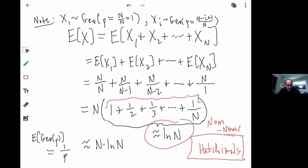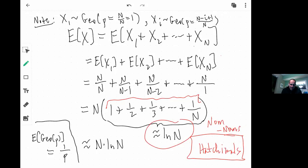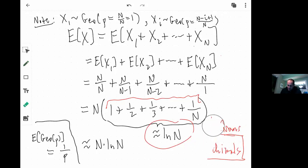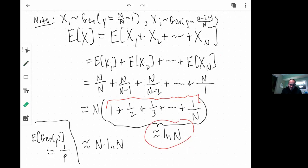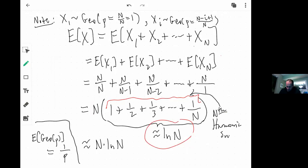One observation: even X1 had the geometric distribution — it was just a trivial geometric with p = N/N = 1. Each Xi has the geometric distribution with parameter (N − i + 1)/N. Now I can compute the expected value of X by looking at the expected value of this sum and using linearity of expectation. The expected value of a geometric is just 1 over the probability of success, so we flip the success probability for each geometric, factor out N, and end up with N times the Nth harmonic sum.